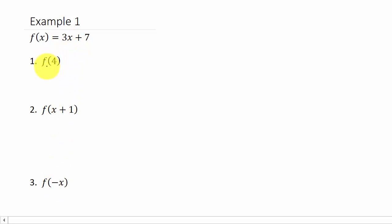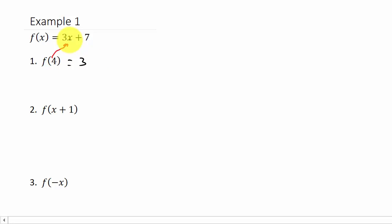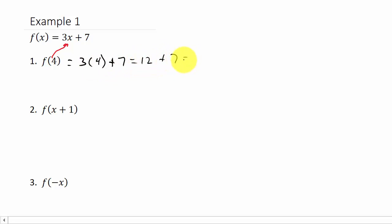Let's look at the first one. We want to find f of 4. This is telling us to take the 4 and plug it in for x. So that's going to give us 3 times 4 plus 7. And 3 times 4 is 12, plus 7 gives us 19.